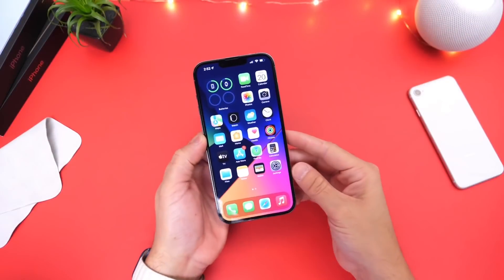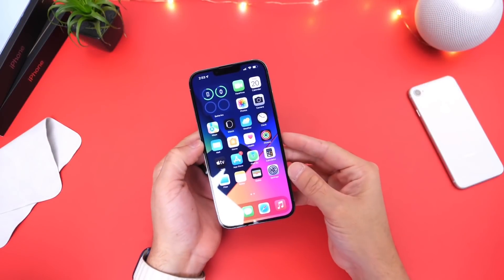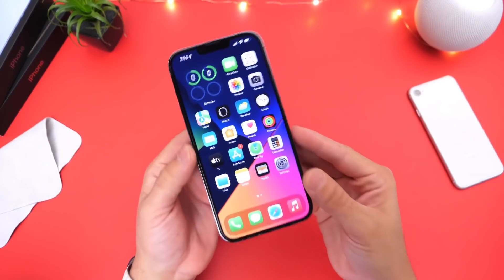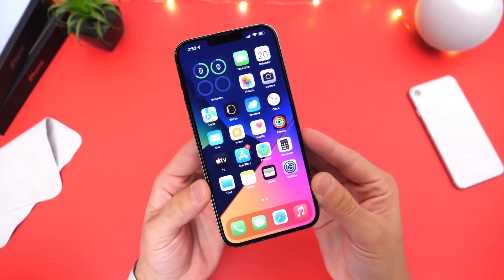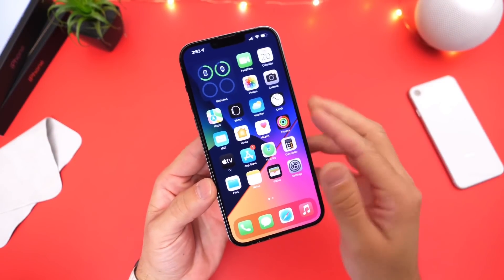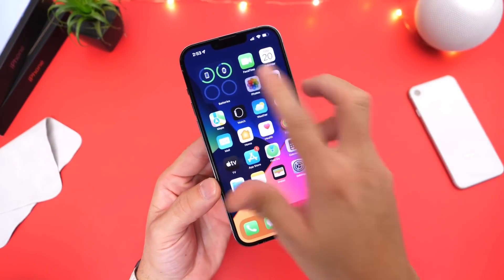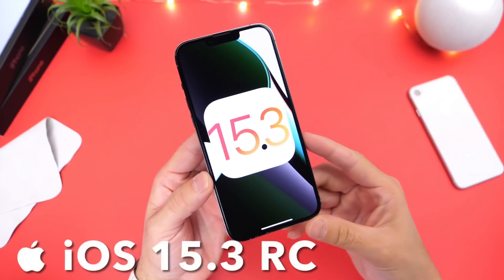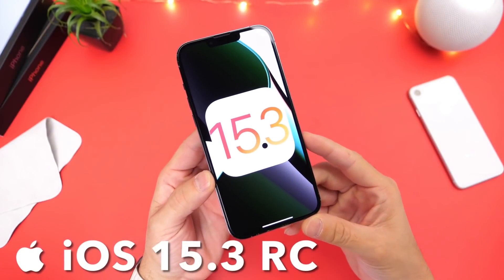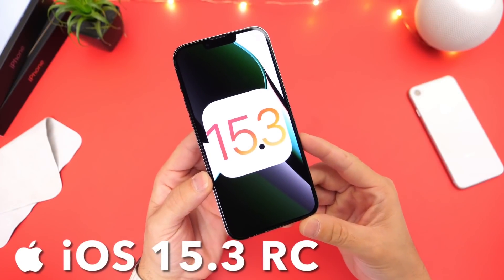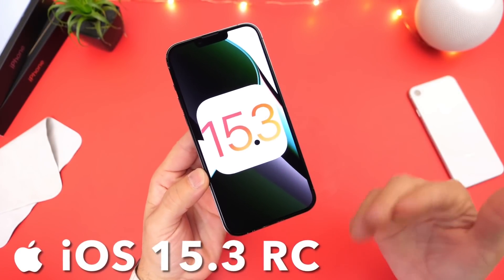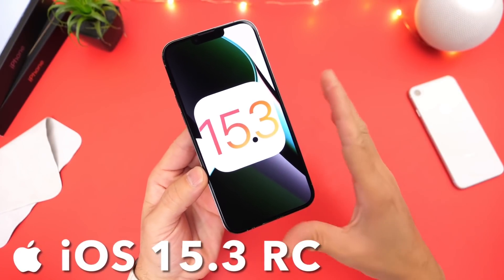Hey guys, welcome back to the channel. Interesting move today by Apple releasing iOS 15.3 RC, or Release Candidate.